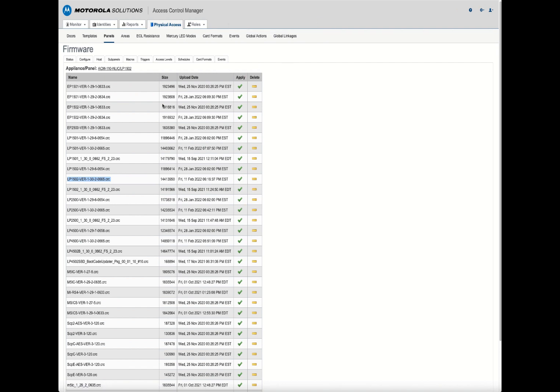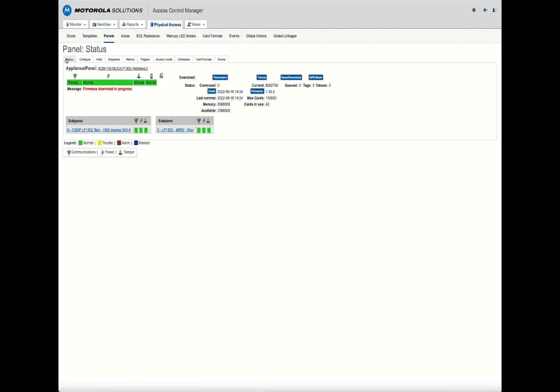It says firmware update command sent. Go back to the status page. You're going to see a message in the window that says firmware download in progress. Firmware downloads can take one to three minutes to complete. When complete, your error messages should go away and you should see your latest firmware, 1.30.2 in my case, or whatever firmware you applied.